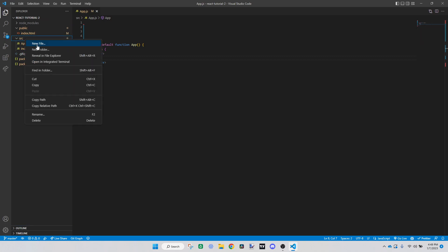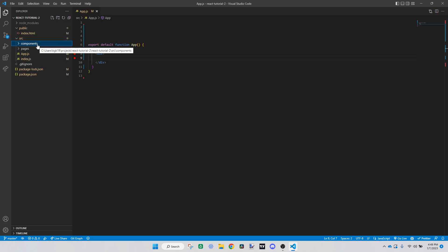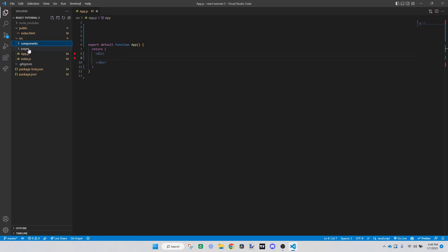We're going to go over to our source file and create a new folder called 'pages', then also make another folder called 'components'. The difference between components and pages is quite small — they're both technically components. You're going to have components in the pages folder as well as components in the components folder. The pages will be a component that contains other components and builds up an entire page, while the components folder is for individual components — like a header or a drop-down menu.